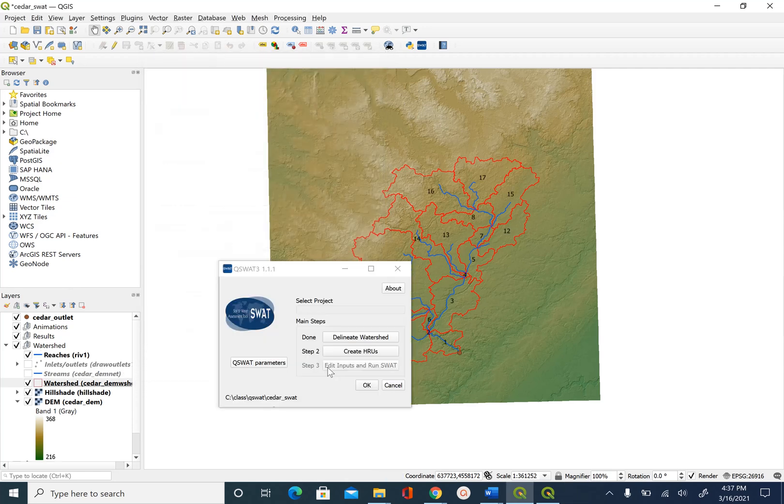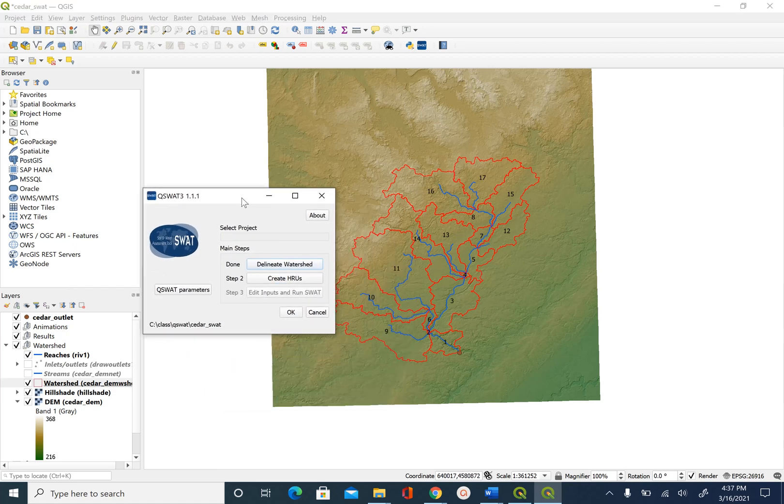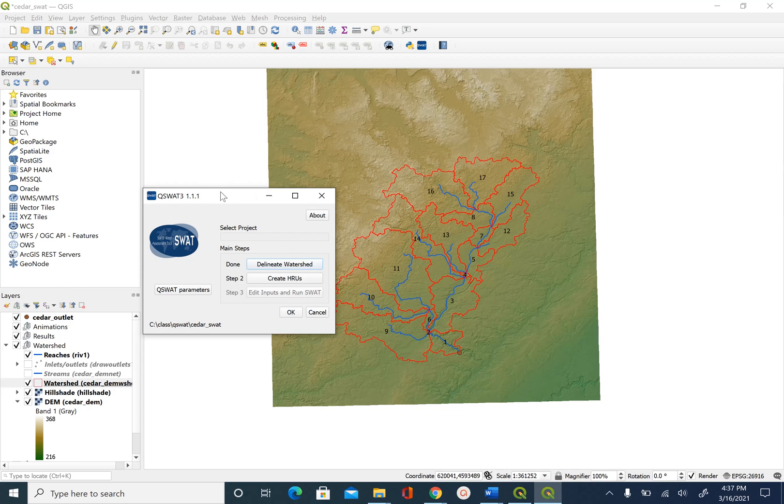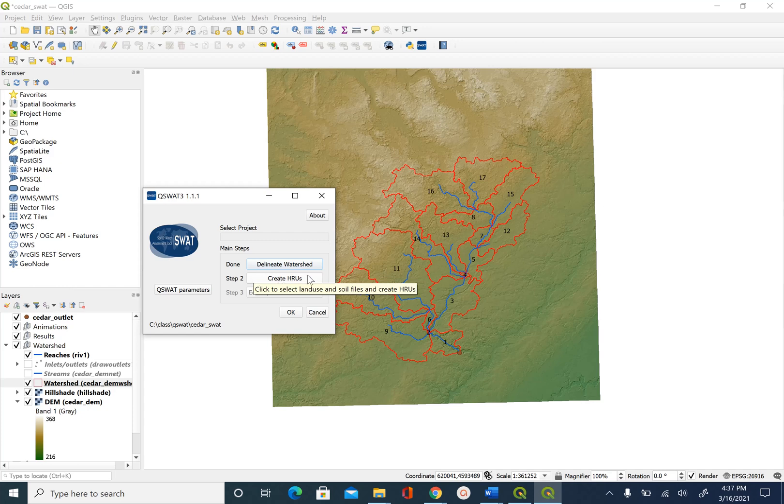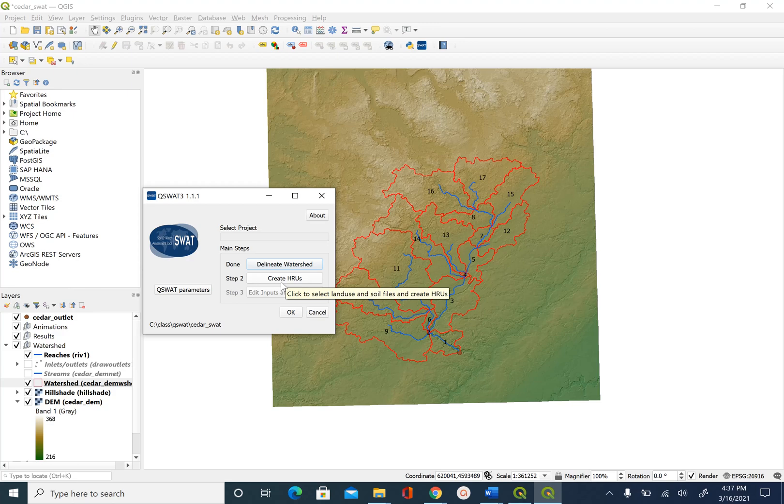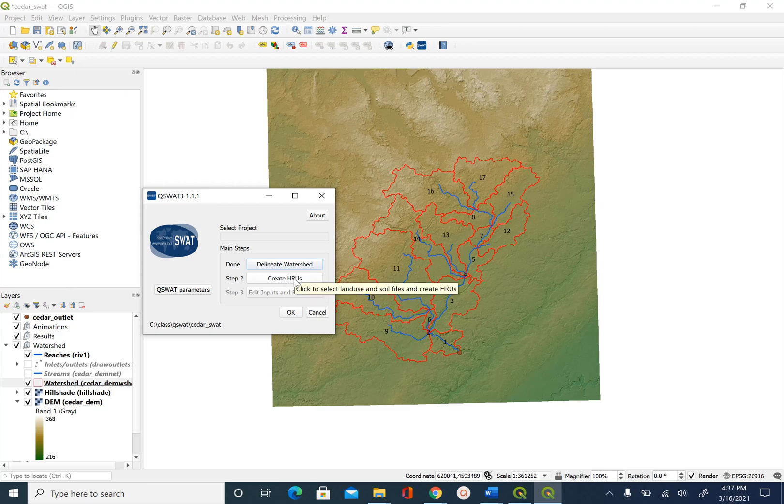And what this does is it created the sub-basins. And now we are ready to go to the next step, which is create hydrologic response units. So the good thing about QSWOT is that once you finish one step successfully, the next step will get highlighted here or it becomes available to us. So this is it for this unit. In the next unit, we will create hydrologic response units.